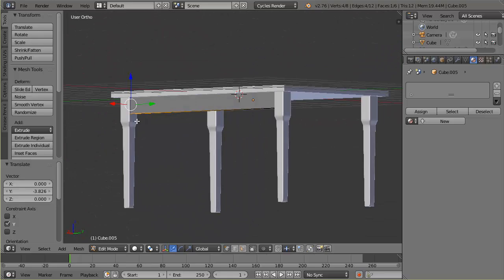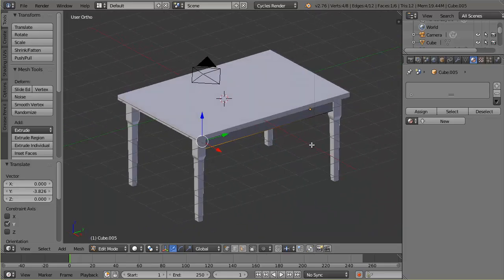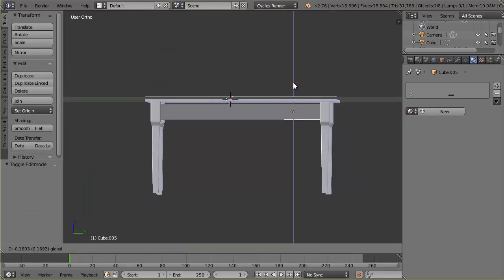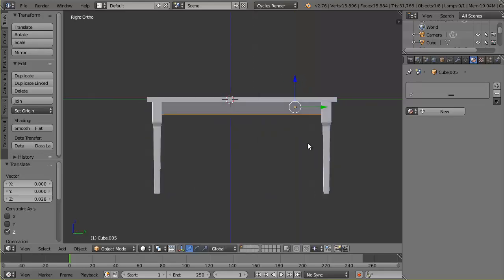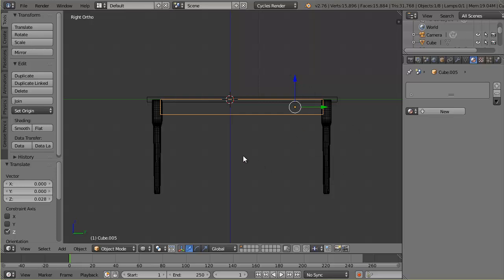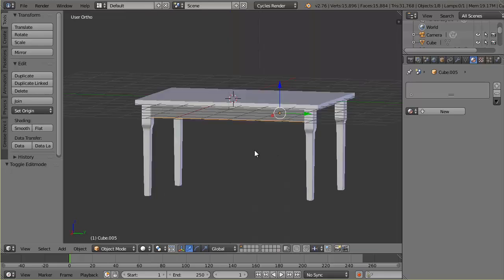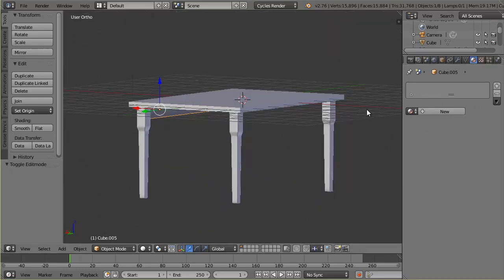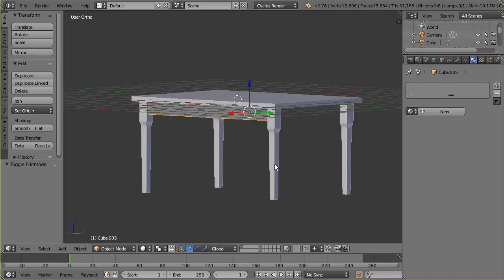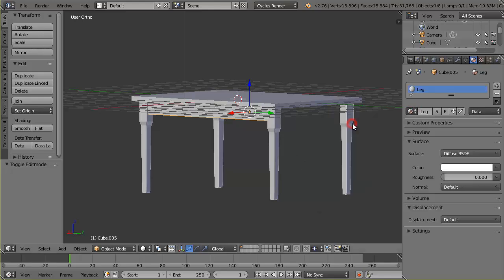I'll stretch the rail so it goes inside both legs so the seam won't be visible. I also want the top part going up into the table. That looks pretty good. Before duplicating it, I'll assign the material — I've already created the 'leg' material which is white, so I'll just click it from the list and it's applied.